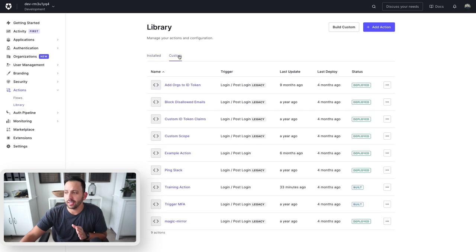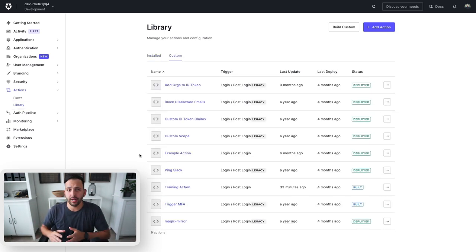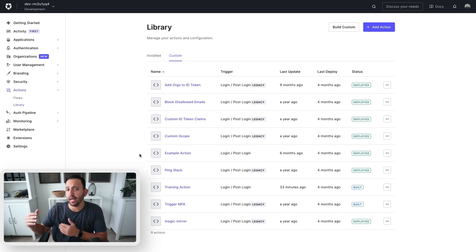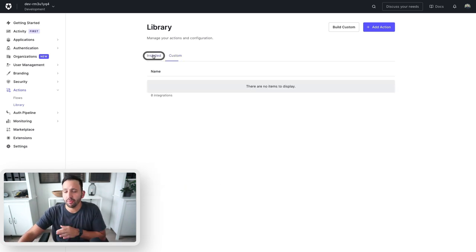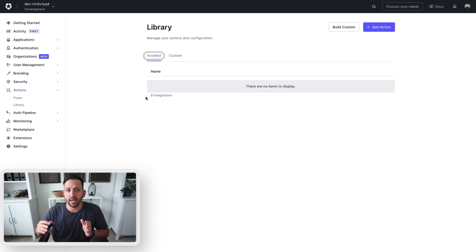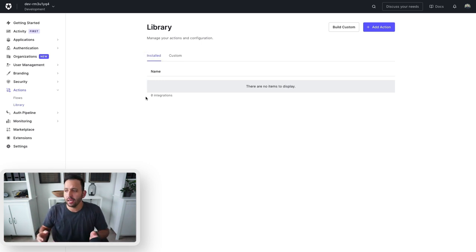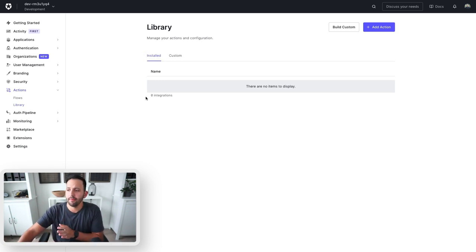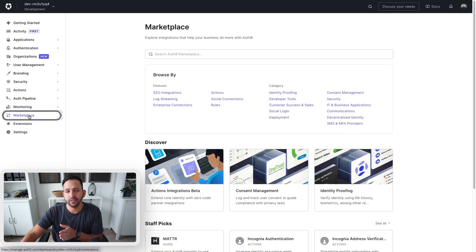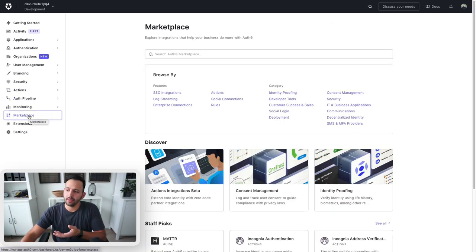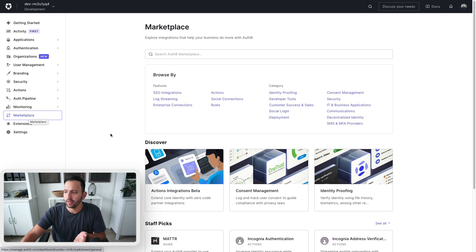In the custom tab, I've in previous videos and in my work created some custom actions that do a variety of different things. But as far as pre-installed actions that have already been created, I don't have any installed right now. To find some of these, you'll want to navigate to the marketplace tab on the left side here.